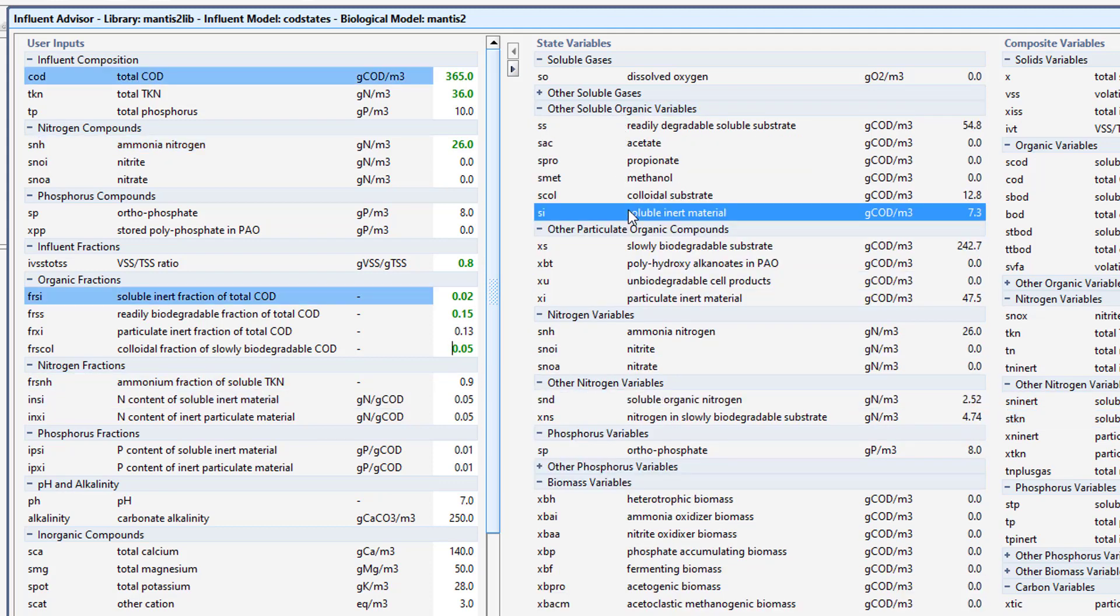Let's continue to adjust the colloidal fraction of slowly biodegradable COD and the ammonium fraction of Soluble TKN.